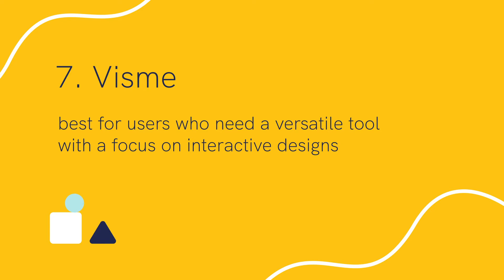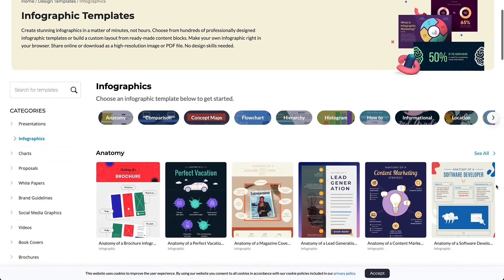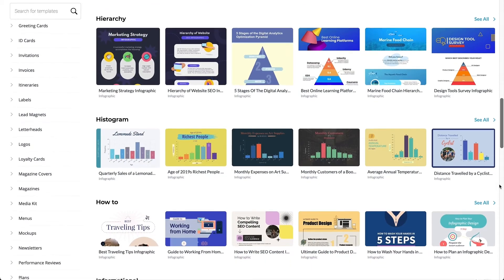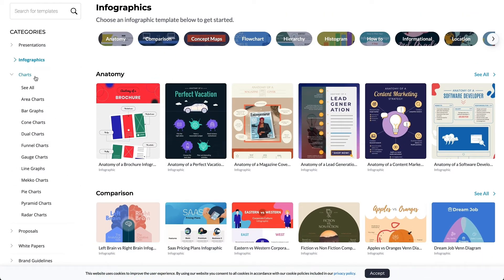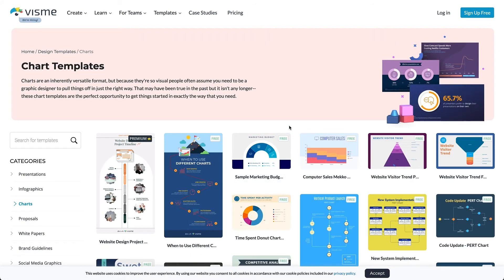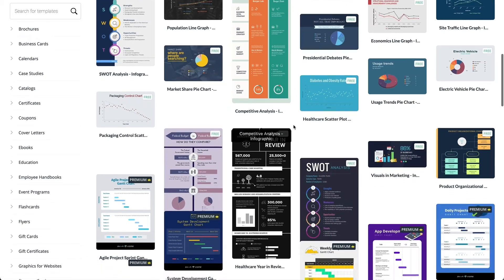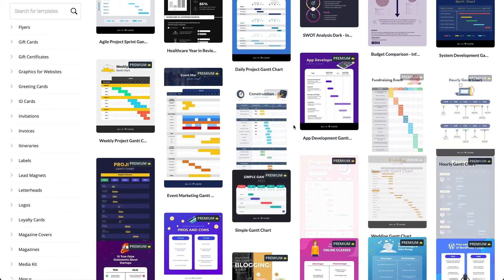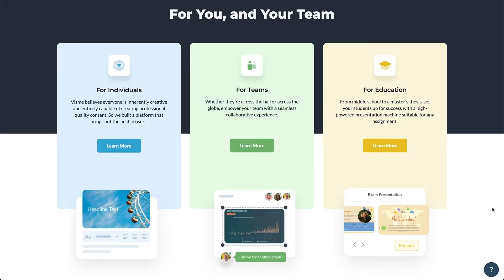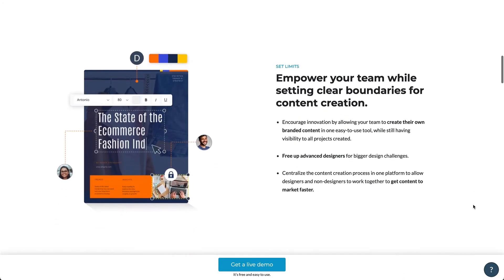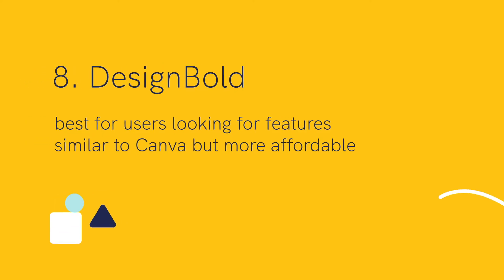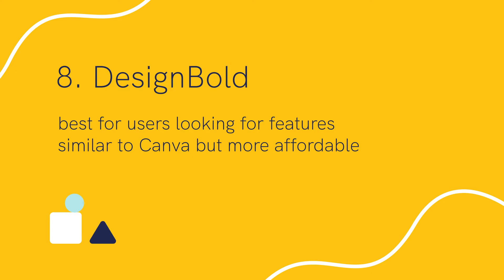Seventh, we have Visme, best for users who need a versatile tool with a focus on interactive designs. Visme is a strong Canva alternative — with it you can create social media graphics, infographics, short video clips, and more. There are thousands of professional-looking templates and assets, plus access to millions of free stock photos, thousands of icons, and more than 50 data widgets and charts. You also get 50 MB of storage space for your own images. Visme's ability to create simple graphics is similar to Canva, but it really shines when it comes to team collaboration features.